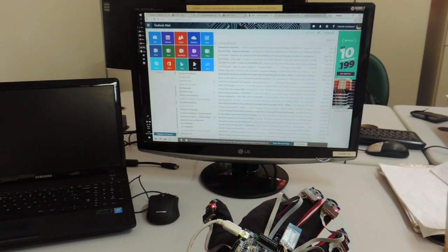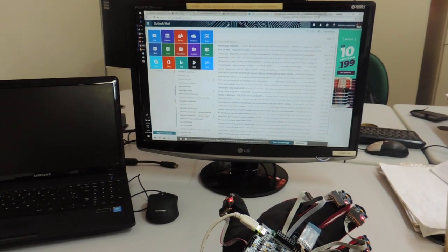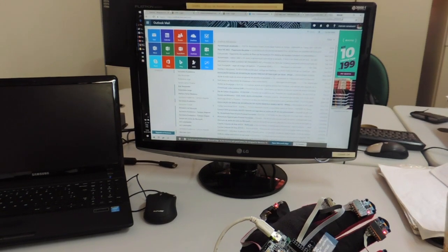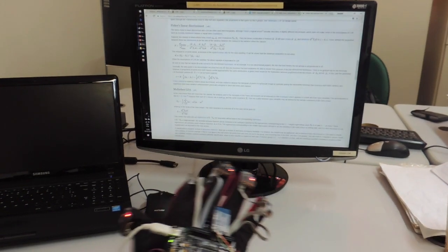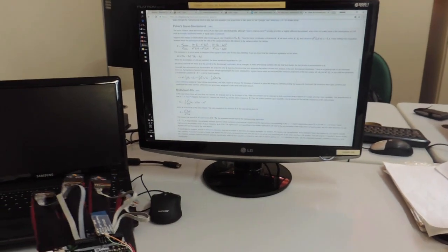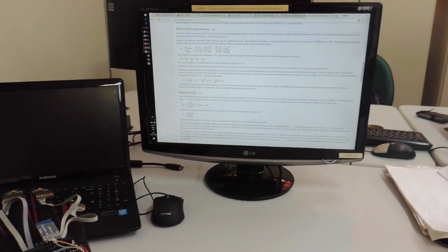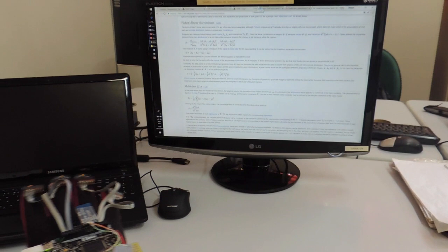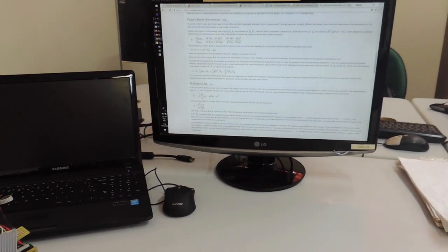The development of applications using the glove is ready to start. A direct application of the gesture capturing glove is the control of movement of a mouse. It is the simplest application.